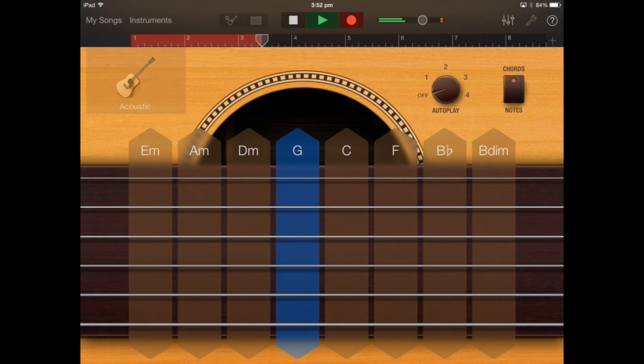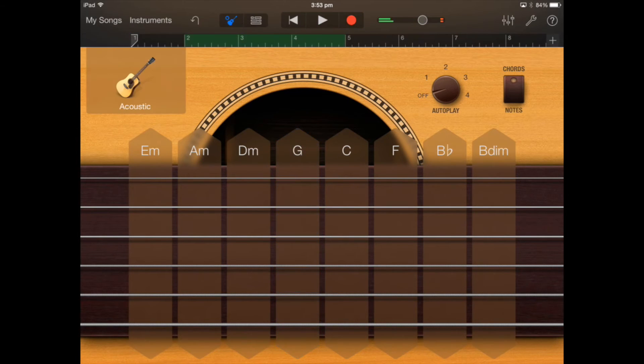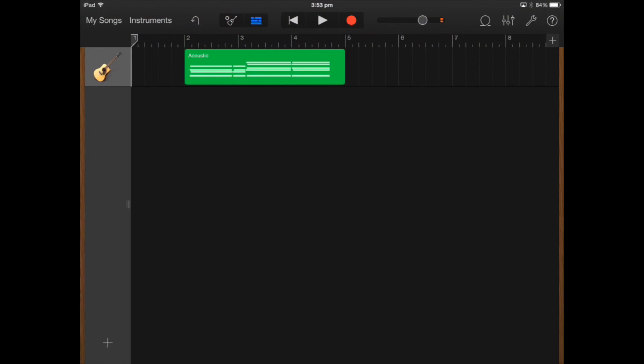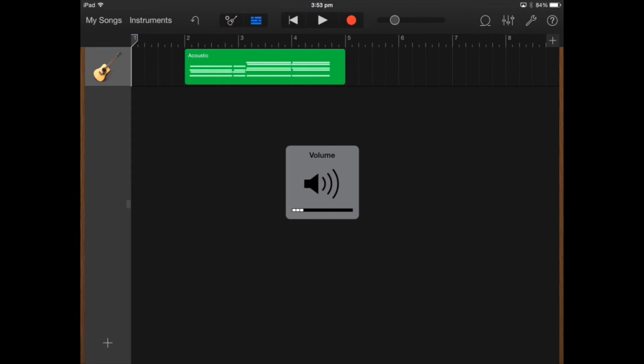There's a slight delay there due to the connection from the iPad to the Mac but as you can see it's recorded a small section of music.